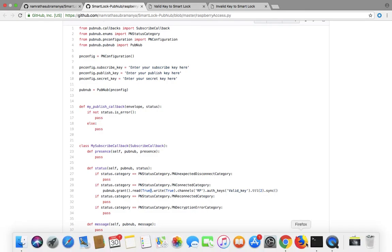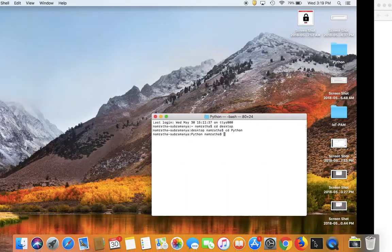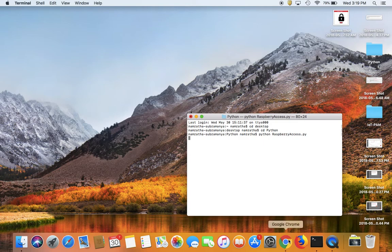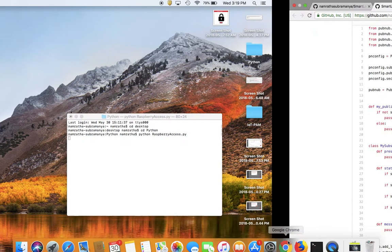Let me run my Python code now. By doing this, I have granted access to the valid user.